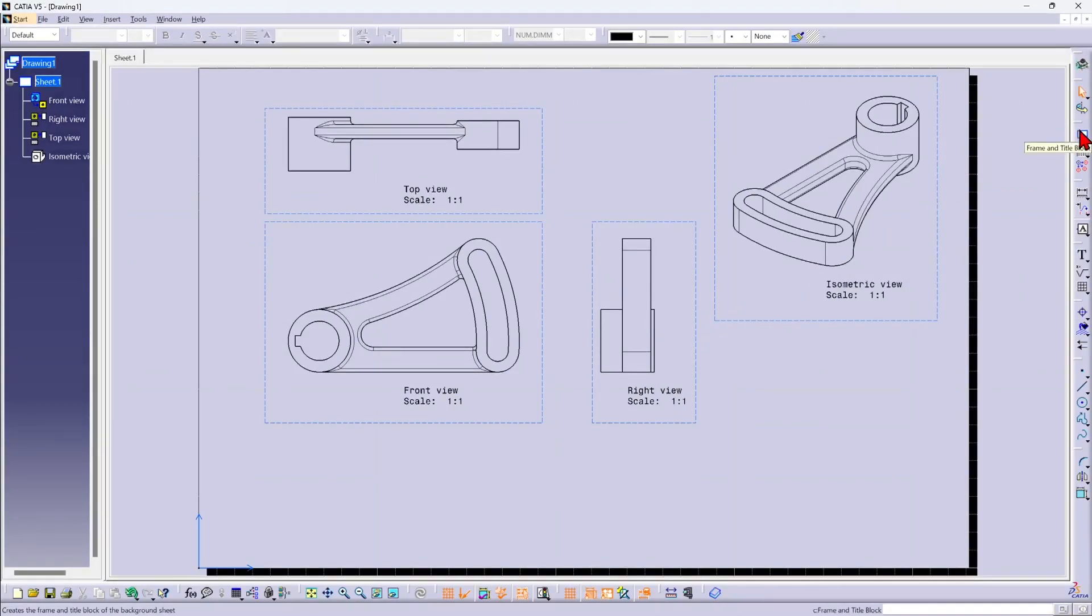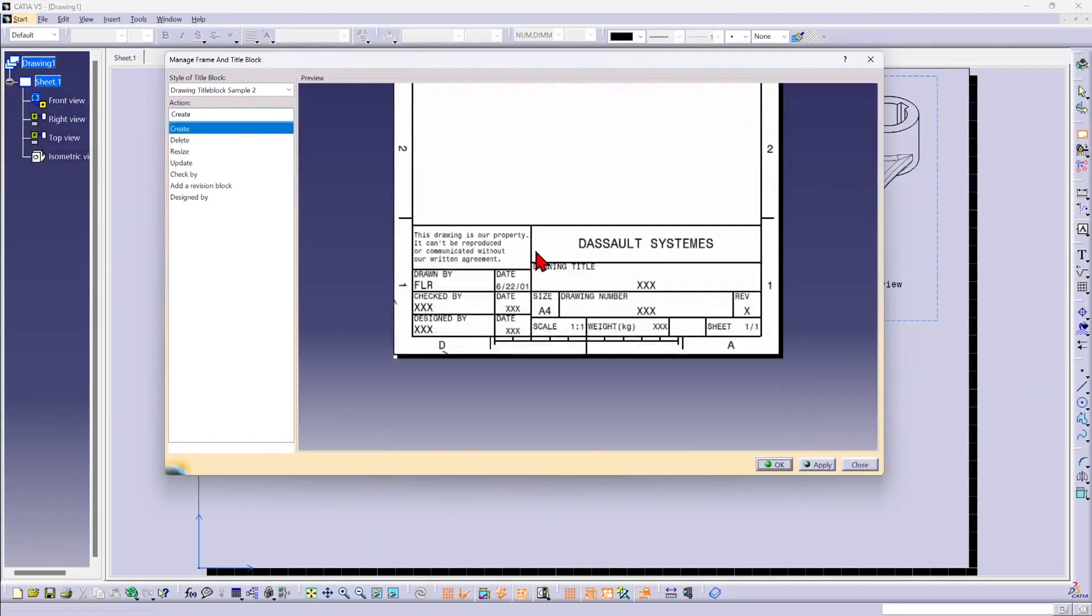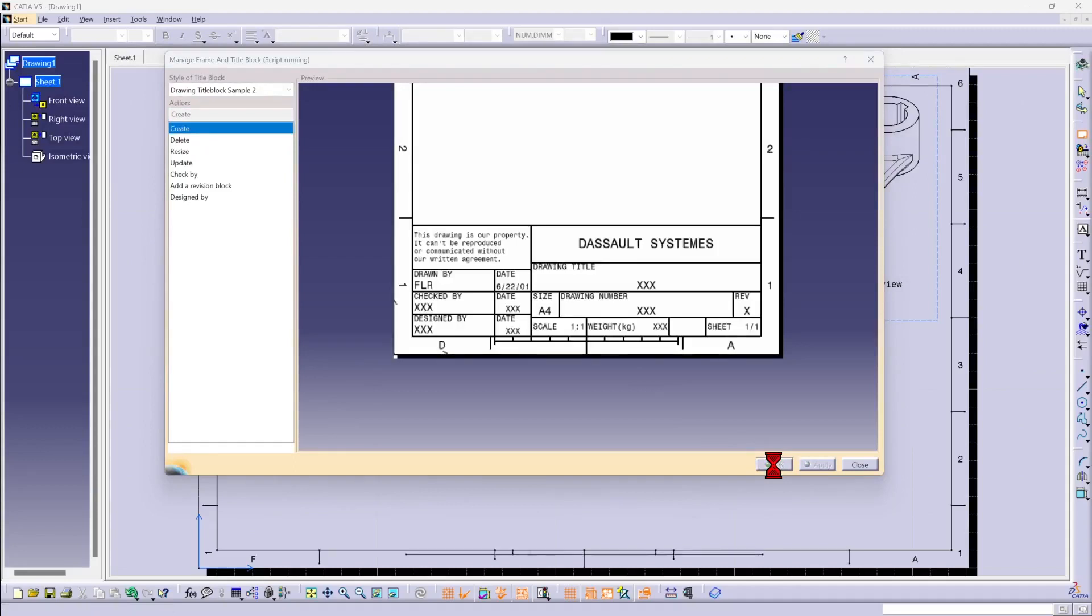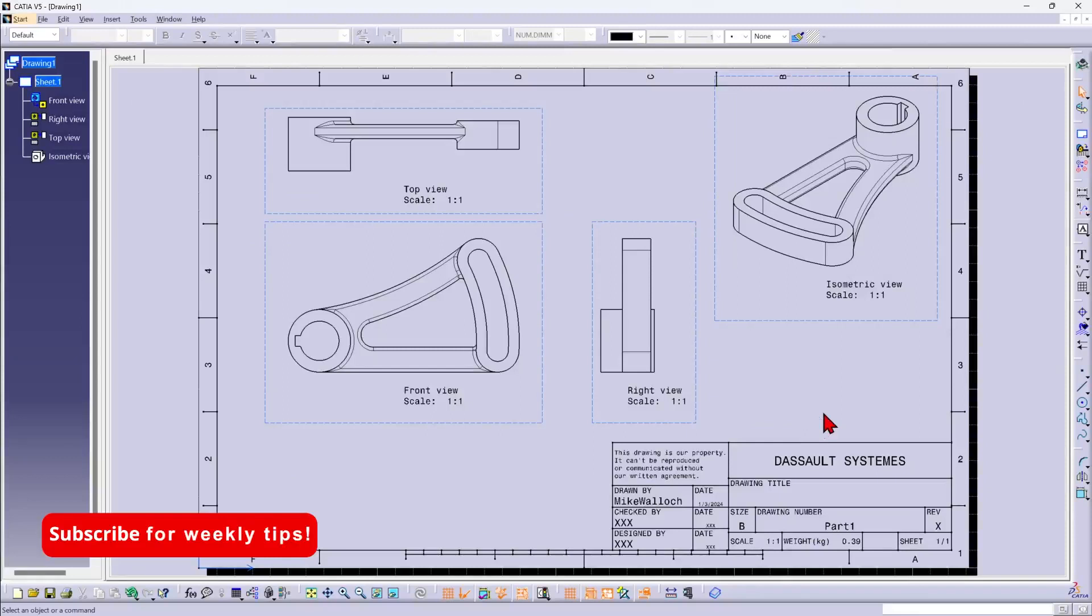I'll use this frame and title block tool and select the one that I want here. I like Sample 2. I'll make sure I've got Create selected and hit OK, and the title block and frame are generated.